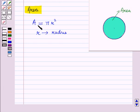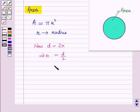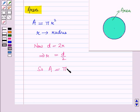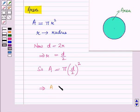Now let us express area in terms of diameter. We know that D = 2R, so R = D/2. Substituting this value of R into the formula A = πR², we get A = π(D/2)², which gives A = πD²/4.